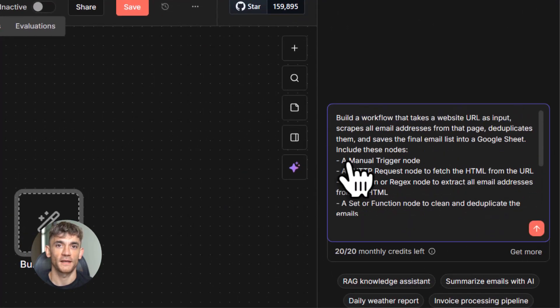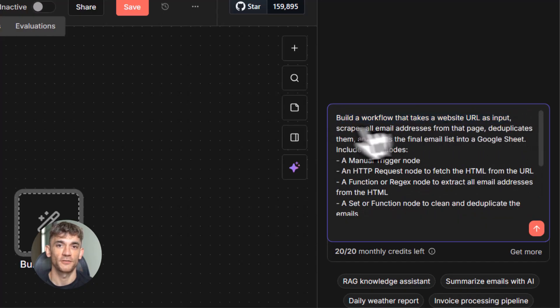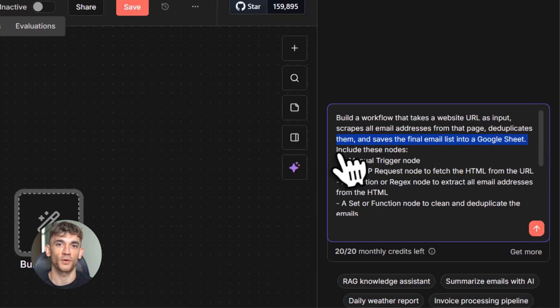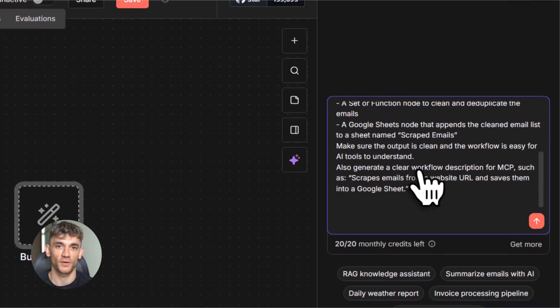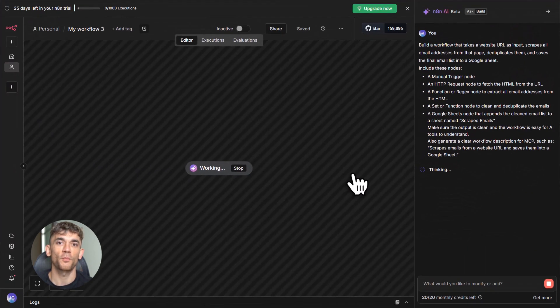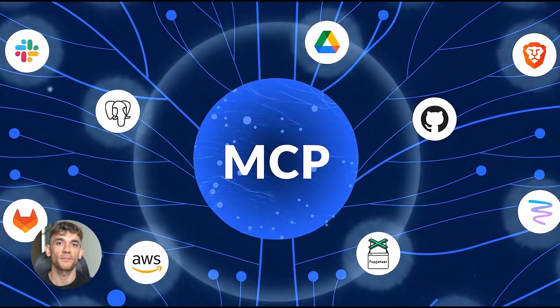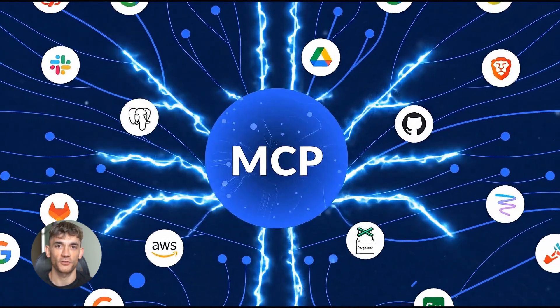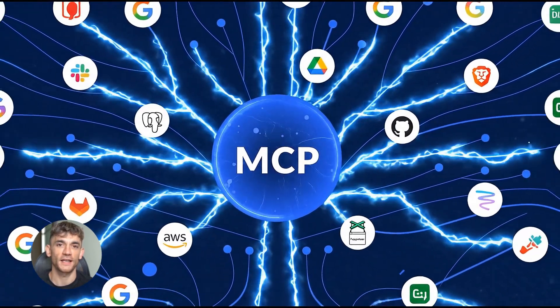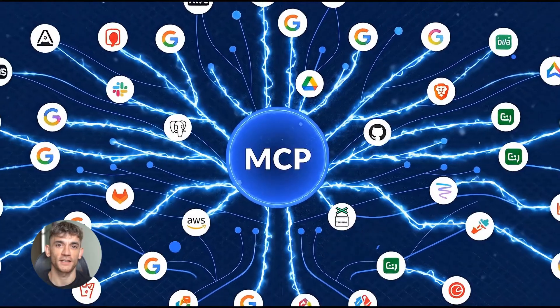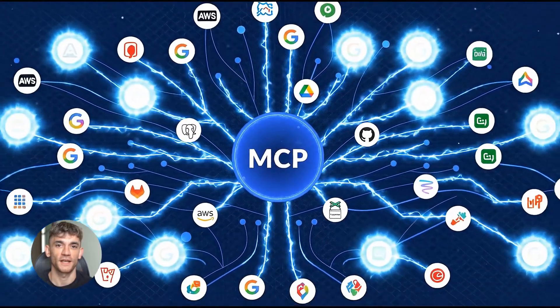Let me explain what just happened. So N8N added something called instance level MCP access. Now, if you don't know what MCP is, don't worry. I'm gonna break it down super simple. MCP stands for model context protocol. Think of it like a universal language that AI tools can speak. It's basically like USB for AI.